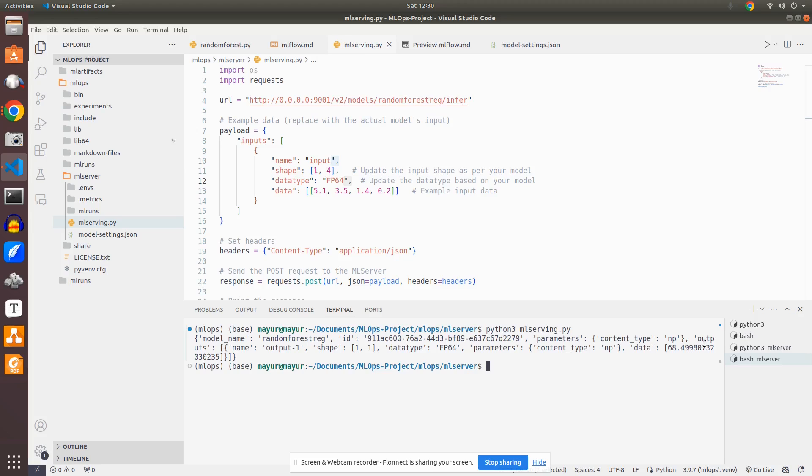What we have done is we have went through MLflow server model locally which is through flask, and then we used MLflow integration with ML server, and then we deployed the model and served the model and we are able to do the inference. So with this I'll conclude this video. Thank you so much for watching.